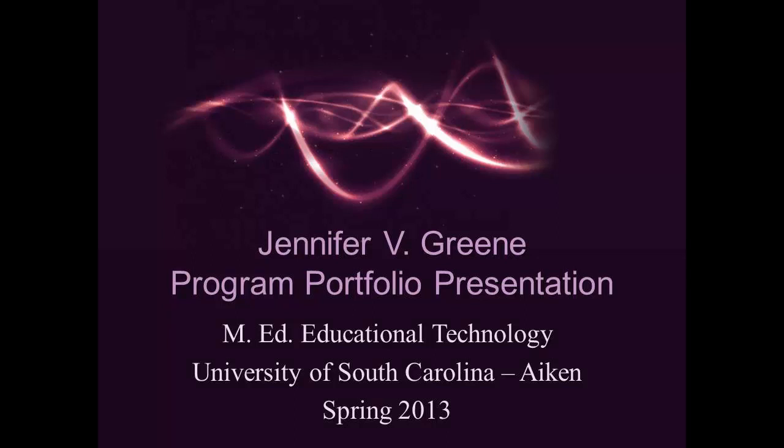Hi, my name is Jennifer Green and this portfolio contains samples of the work that I have completed during my studies towards a master's degree in educational technology at the University of South Carolina, Aiken.